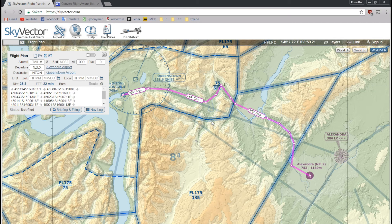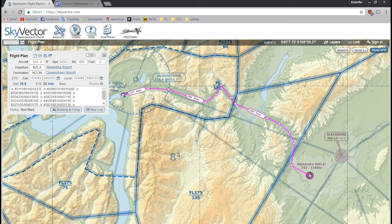Hello! Bucky here again. I thought I'd make a video on how I do flight planning for FSEconomy flights. I use it when I do my FSEconomy flights. What you're looking at now is a flight plan that I made for a flight between Alexandra and Queenstown in New Zealand.